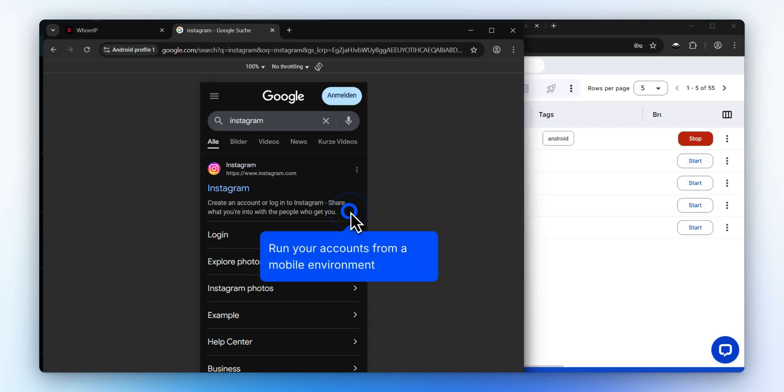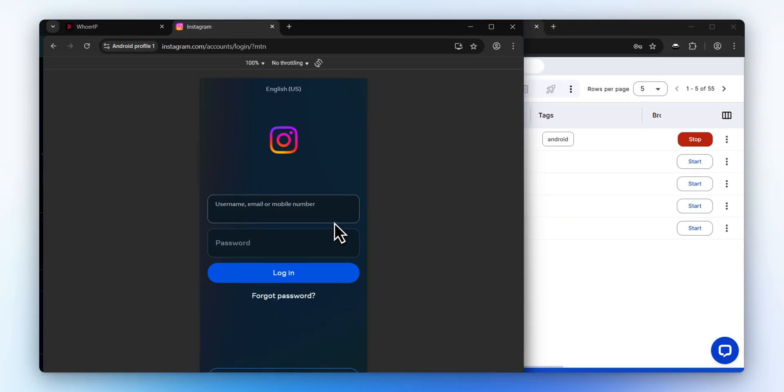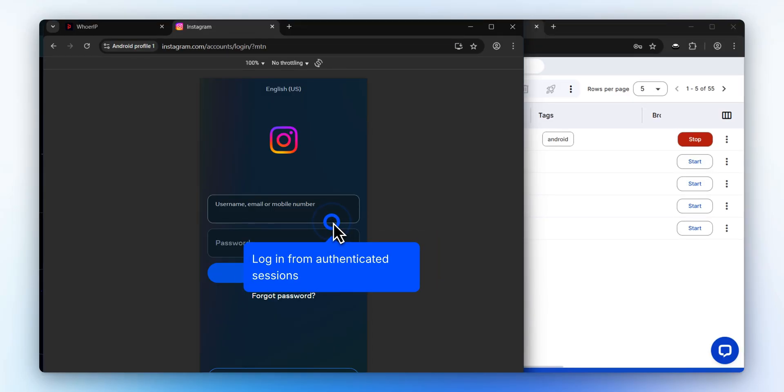With an Android profile, you can manage platforms like Instagram, TikTok, and more with mobile authenticity. Running accounts from a mobile profile makes your activity appear more natural to platforms.